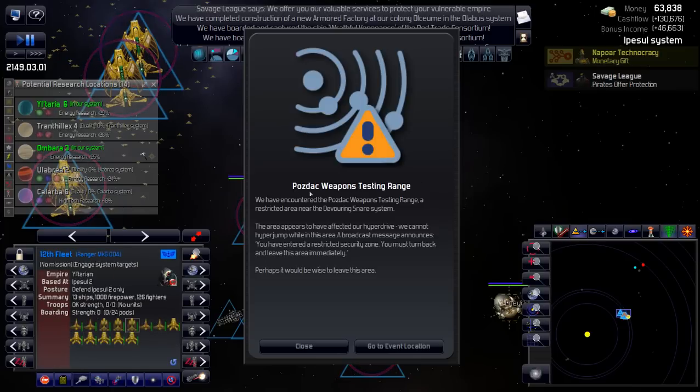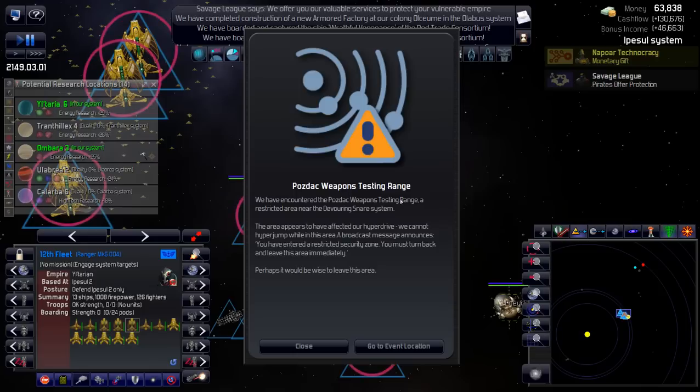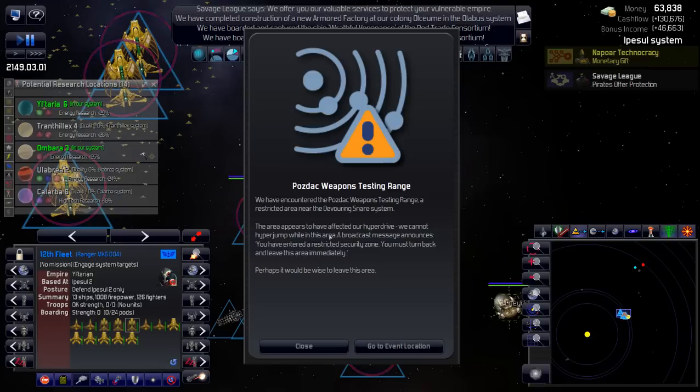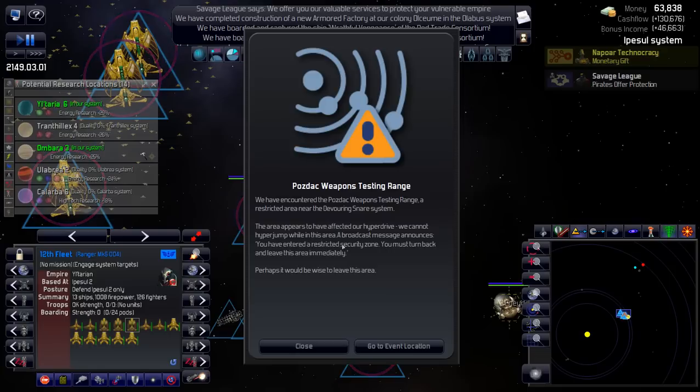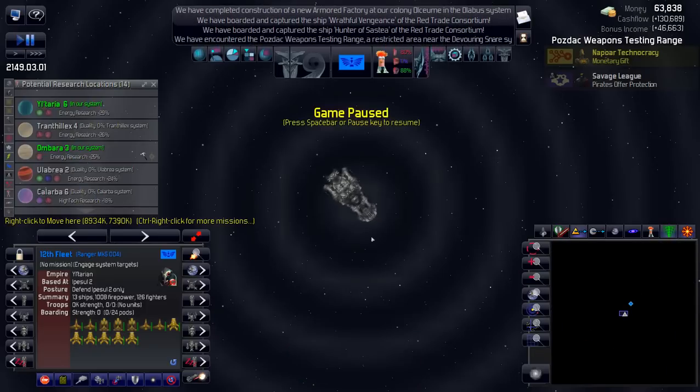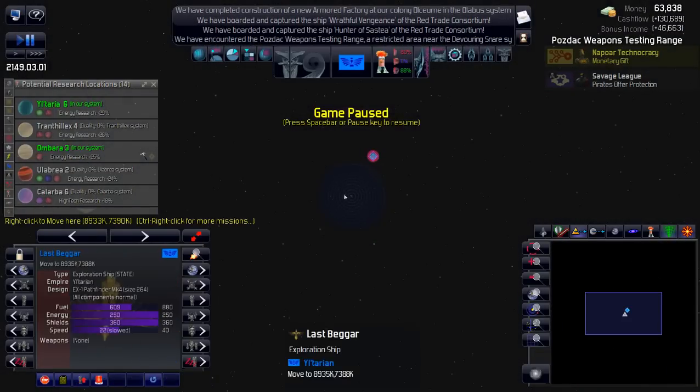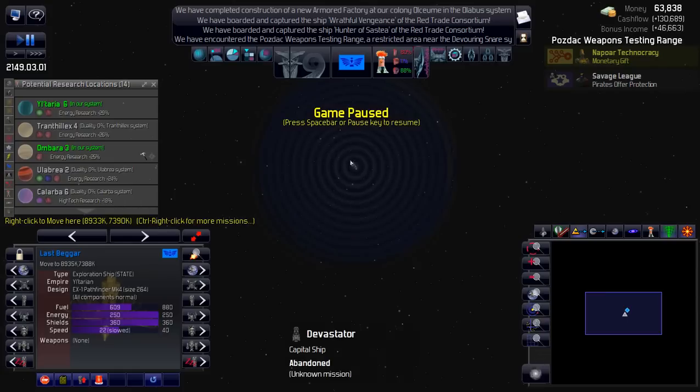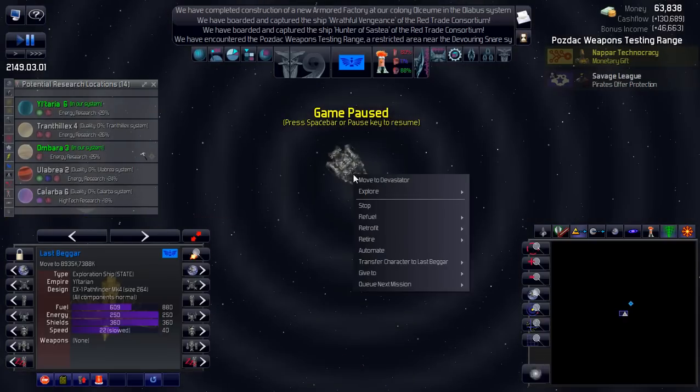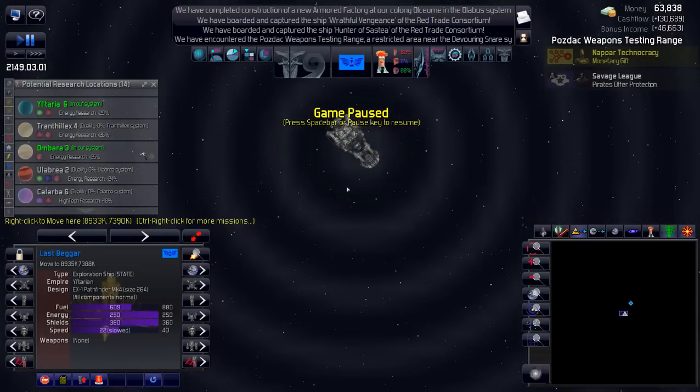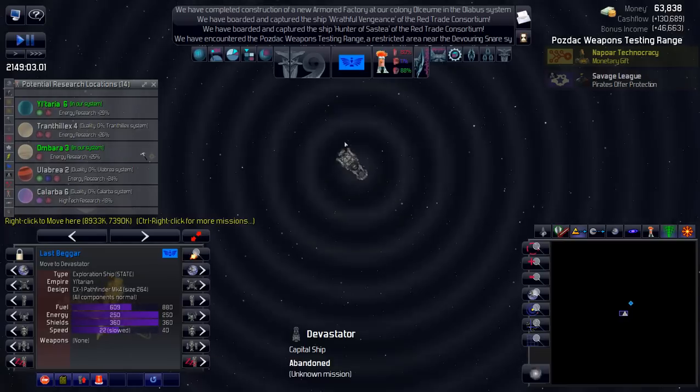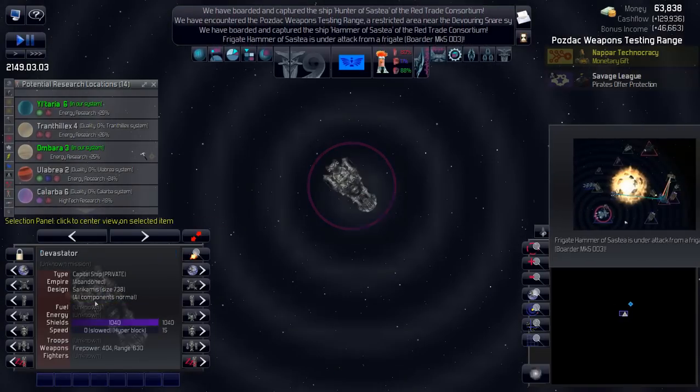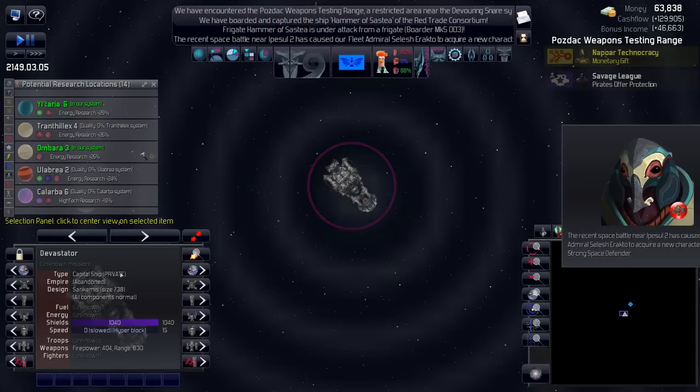Holy cow. Okay the ProStack weapon testing range. We've encountered the weapons testing range, a restricted area near the devouring snare system. The air appears to affect our hyperdrives. We cannot hyperjump in this area. A broadcast message announces you have entered a restricted security zone. You must turn back and leave this area immediately. Yeah, I don't think so.